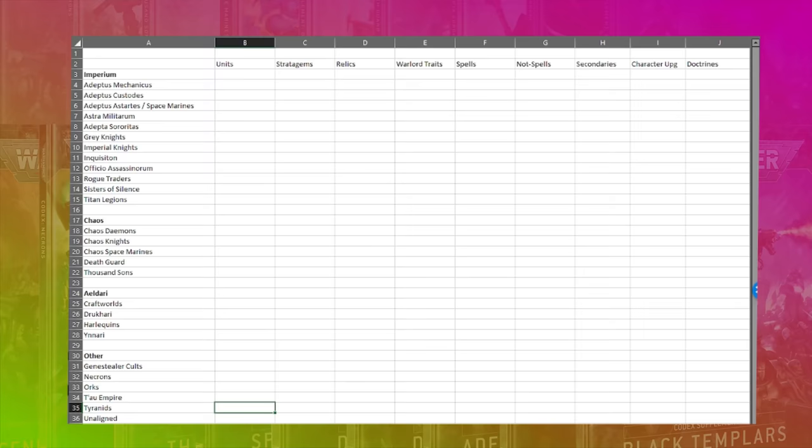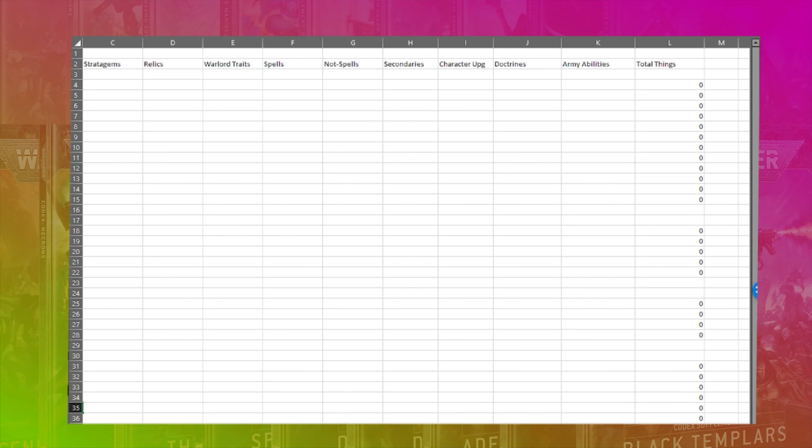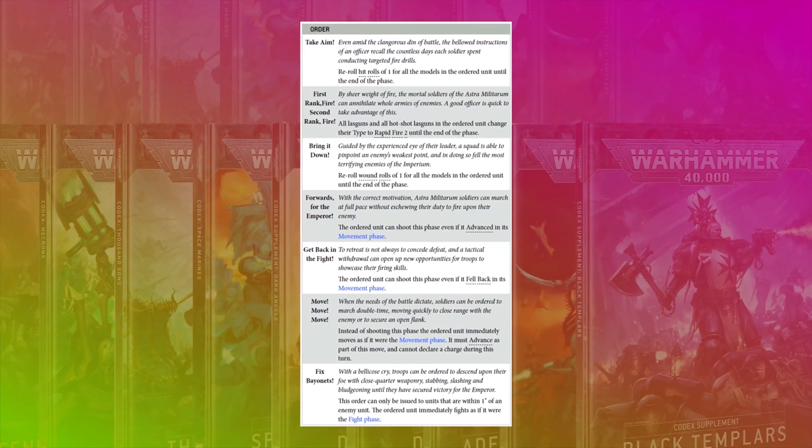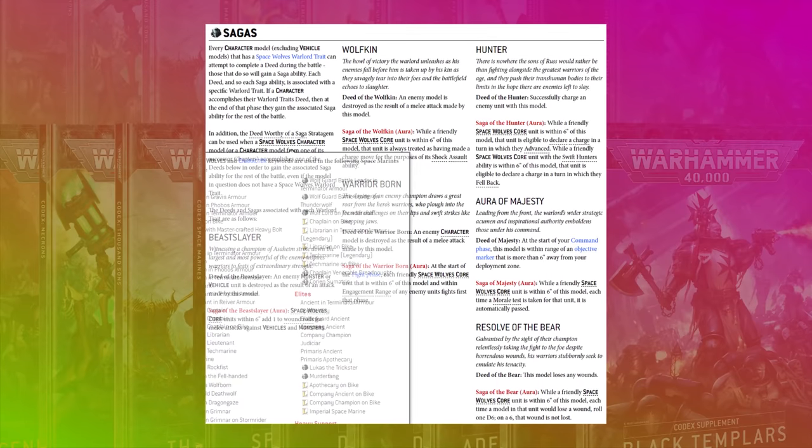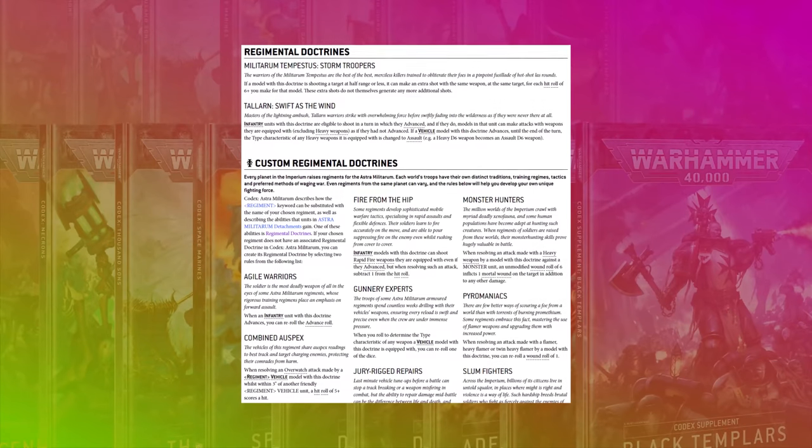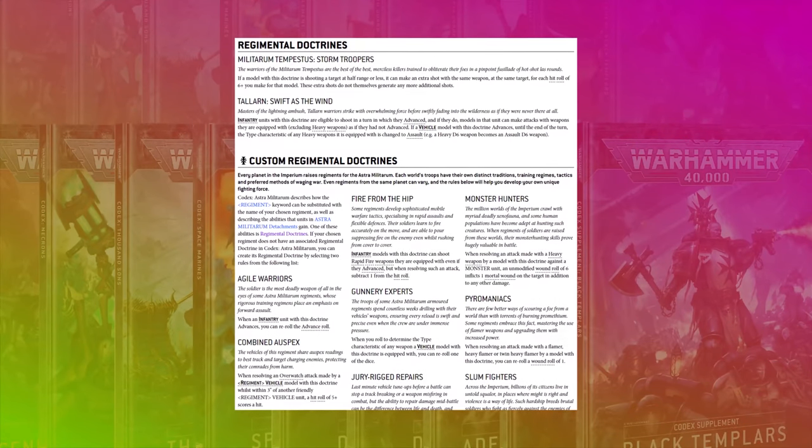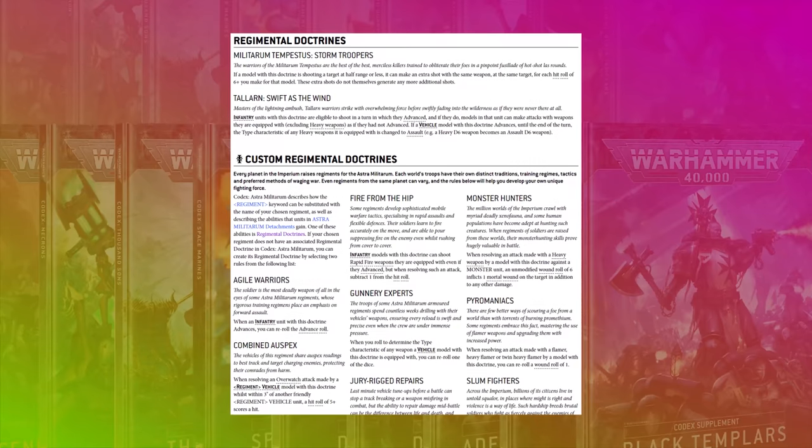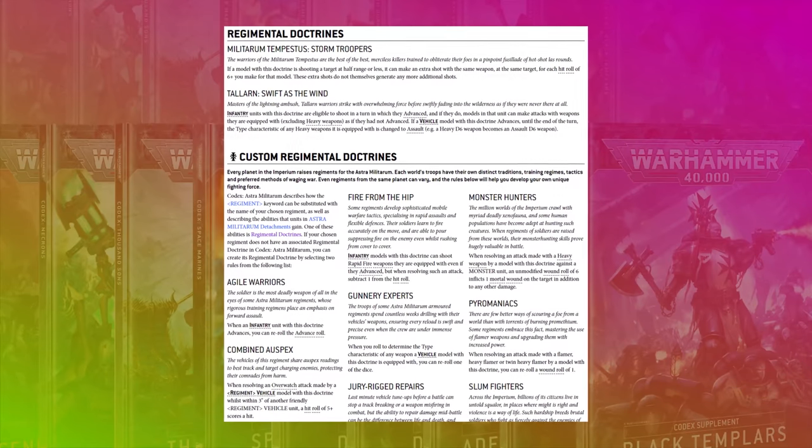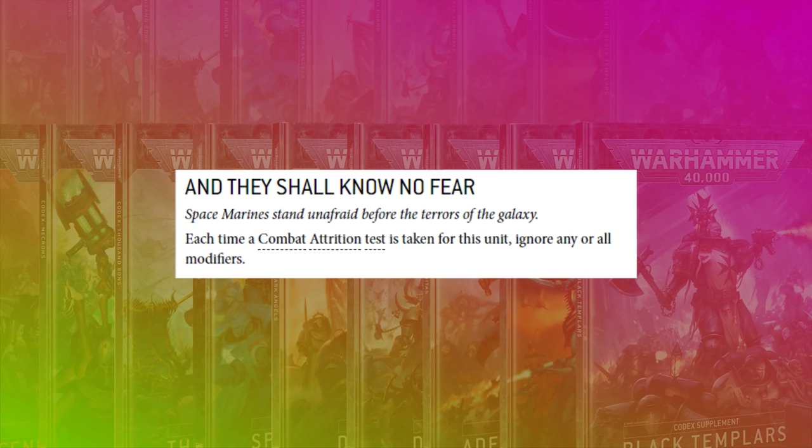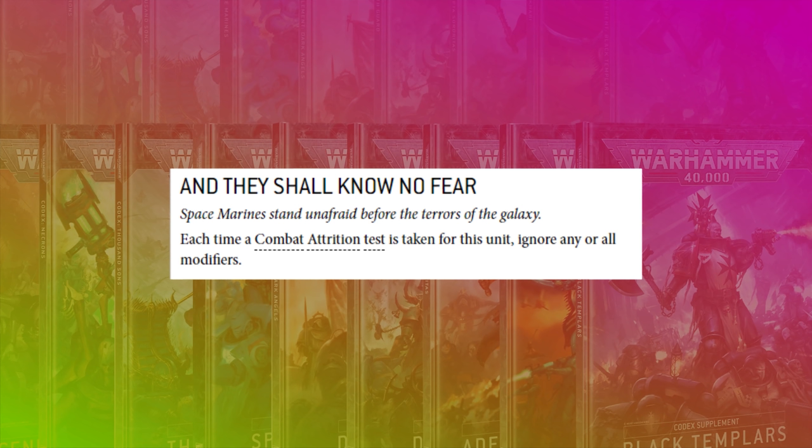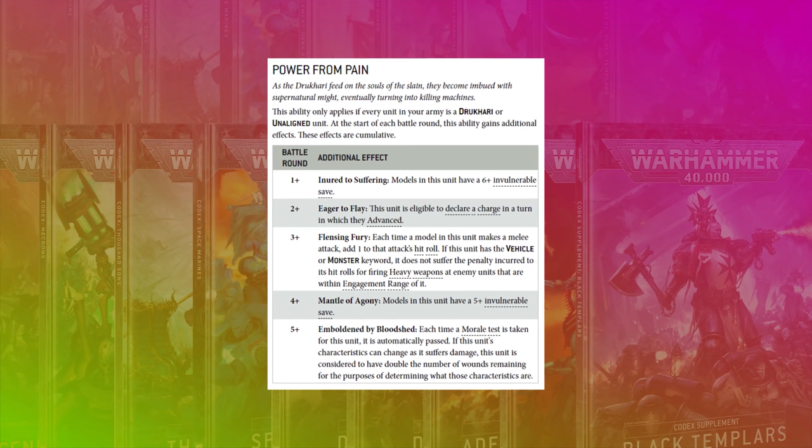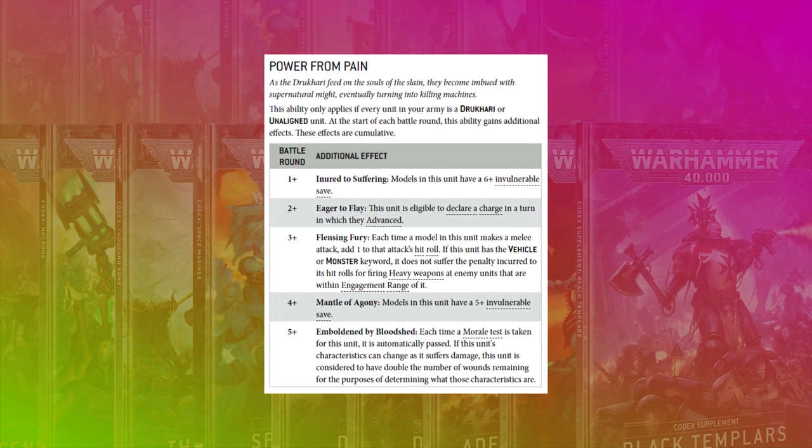Okay here's my spreadsheet. I've got columns for units, stratagems, relics, warlord traits, spells, not spells, that's anything that functions a bit like a spell but isn't one, like chaplain rites or even astra militarum orders. Secondary objectives for the newer codices, character upgrades like sagas or chapter masters or like exarch abilities. Doctrines like cadian or ultramarine. I've counted all the build your own rules as individual doctrines but I haven't done every possible combination because that would get silly. And then there's a general column for army abilities, that's anything that doesn't fit in another column or general abilities that work for everything. I've tried to count things like and they shall know no fear only once but when a rule actually gives you a number of different options like say power from pain. I've counted every different option because each one of them needs to be taken into account for balance.